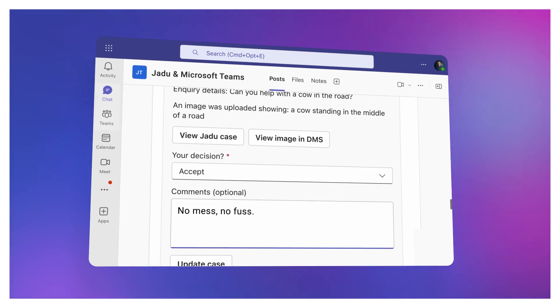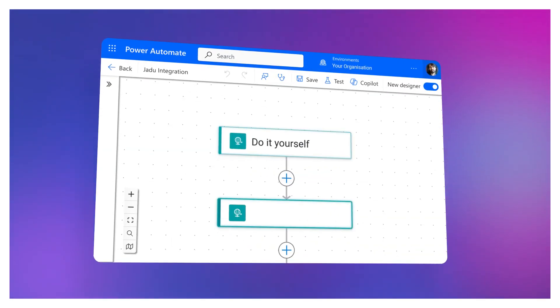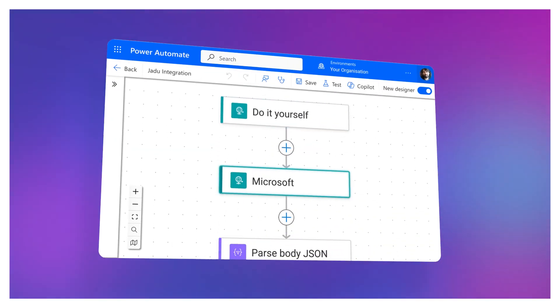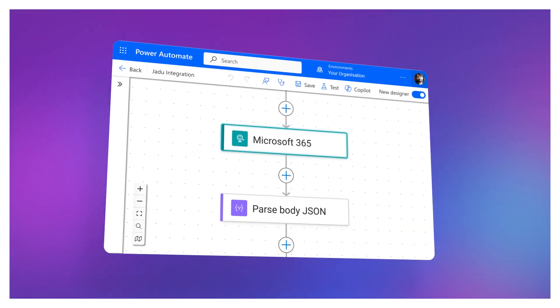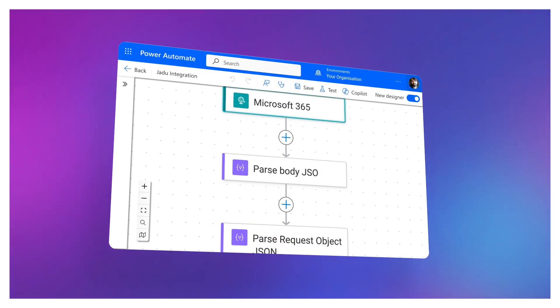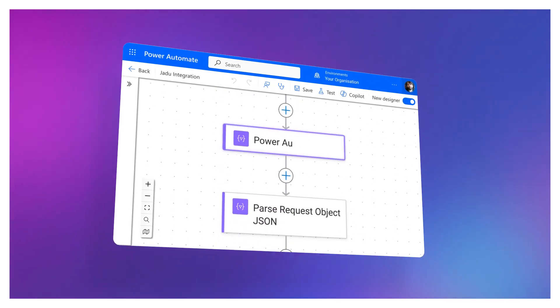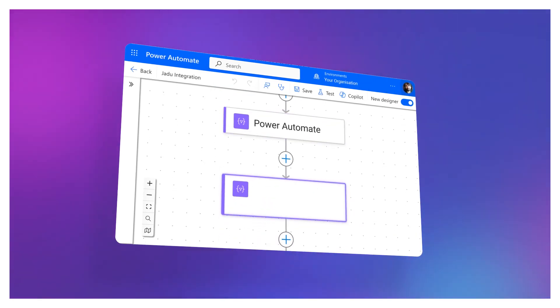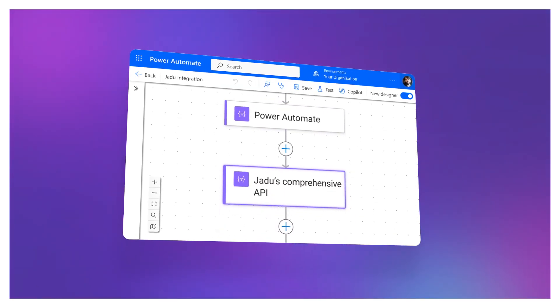No mess. No fuss. Do it yourself using Microsoft's own low-code 365 integration tool, Power Automate, and Jardu's comprehensive API.